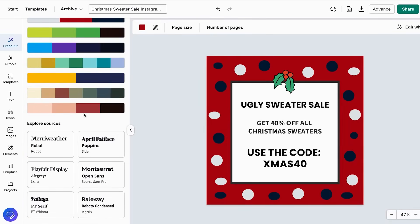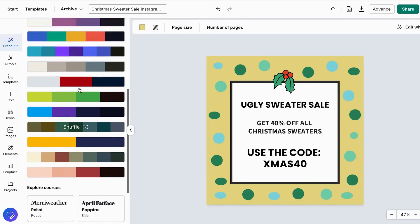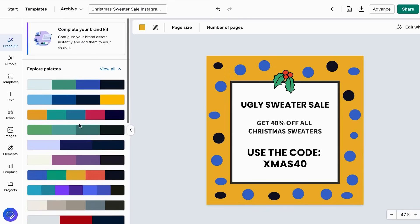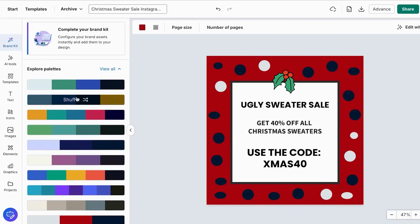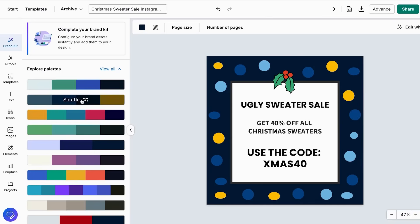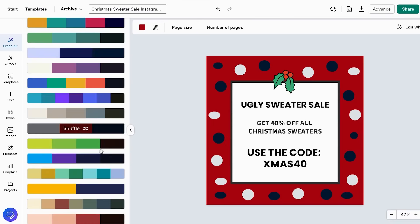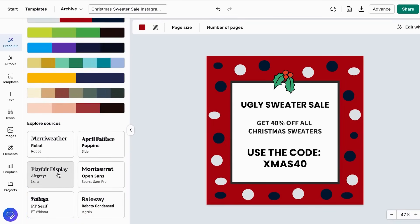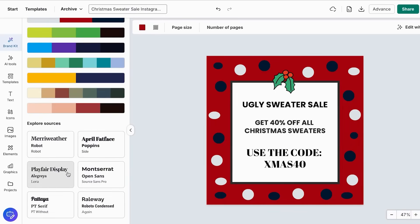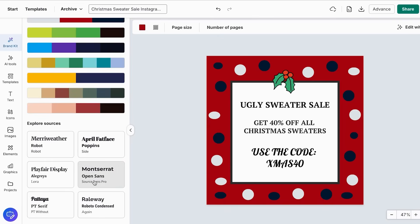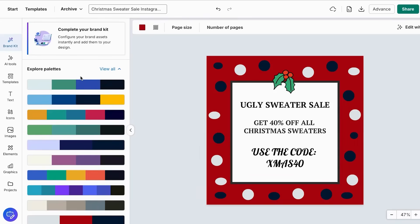For spring, add soft pastels and fresh greens to your usual palette. For summer, incorporate bright, energetic colors while keeping your brand foundation. For fall, introduce warm oranges, deep reds, and golden yellows alongside your brand colors. For winter, add rich jewel tones, metallics, or crisp whites to create seasonal appeal. Adjust your fonts to match seasonal moods — use script fonts for romantic seasons like Valentine's Day, bold fonts for energetic summer content. Save the most successful palettes for future use. The secret is using seasonal colors as accents rather than completely replacing your brand palette.